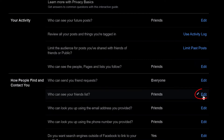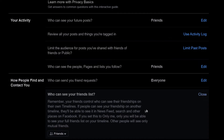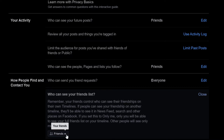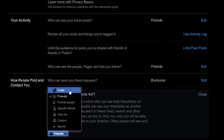If you click on Edit — I have mine set to Friends, so only my friends can see my friends list — but if you click on Edit it gives you other options. In this dialog box it gives you a drop-down, and by default it's set to Public, which means anybody can view your friends list. I have mine set to Friends, which means only people that I'm friends with can see my friends list.